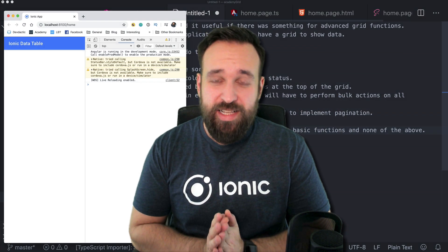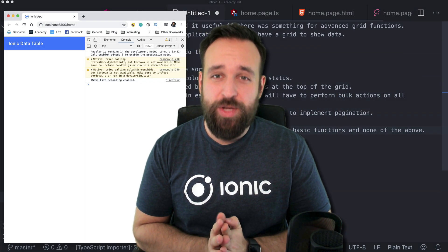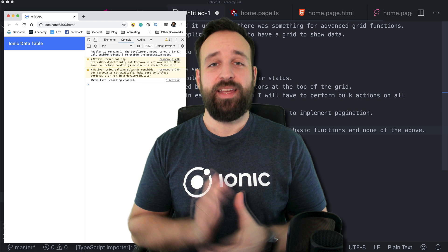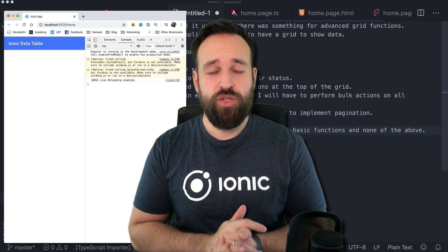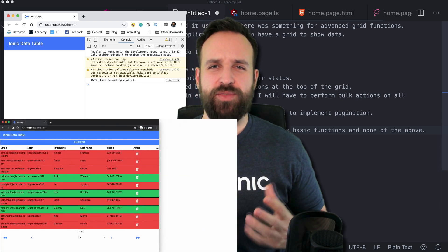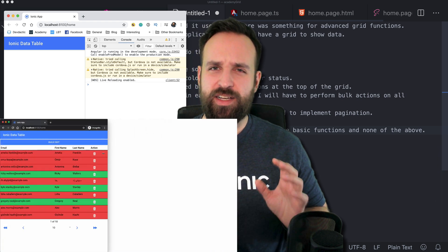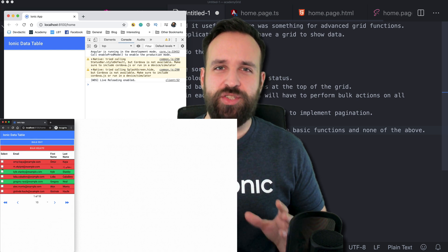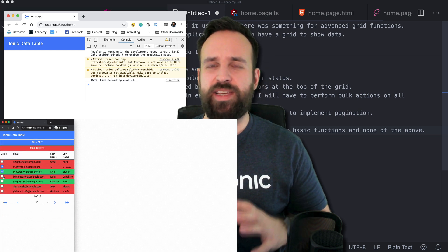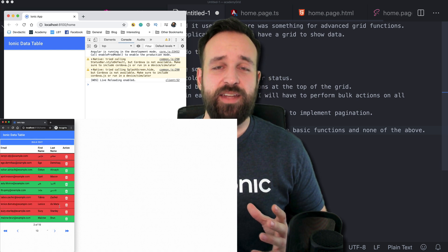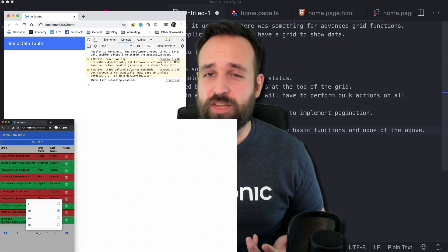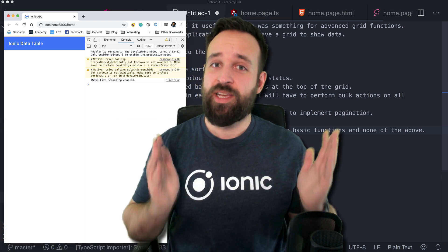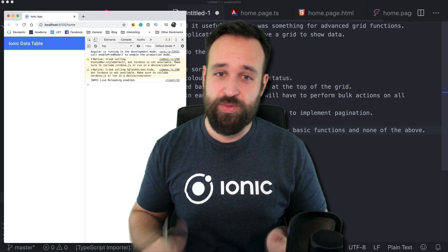Hey, good morning! Welcome to a new quick win on the Ionic grid. In the past I got a question and a request regarding a few different elements within the grid to make it a really responsive element that can handle a lot of data, pagination, and different elements. So because you asked for it, here we go.